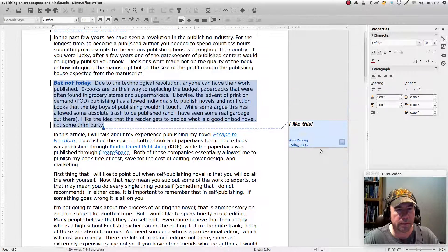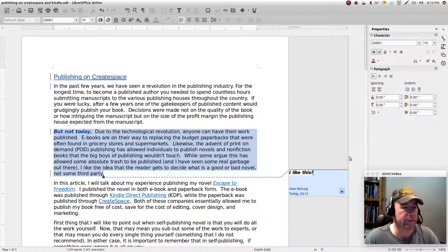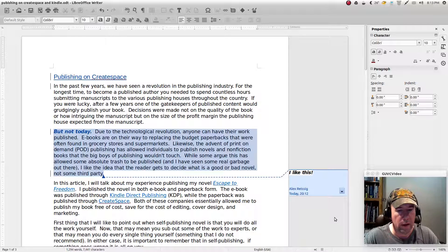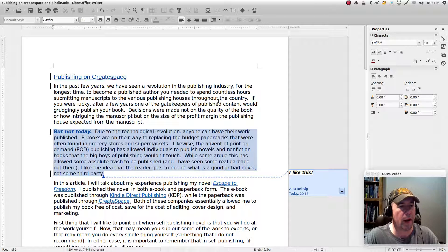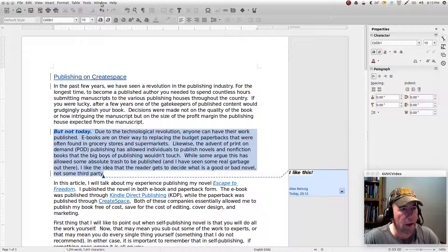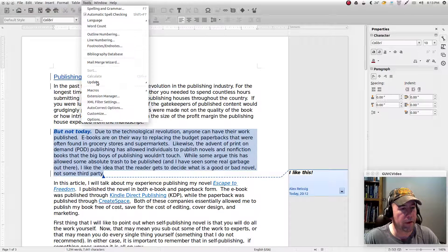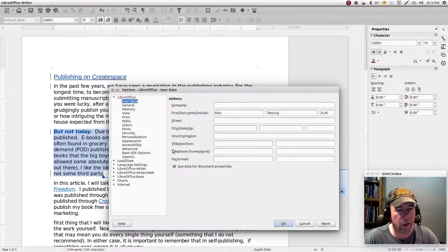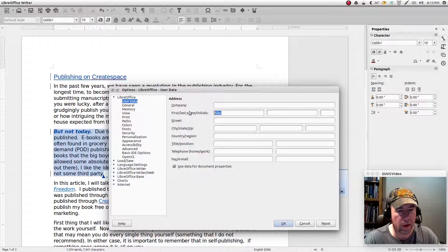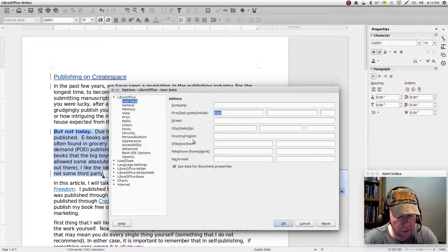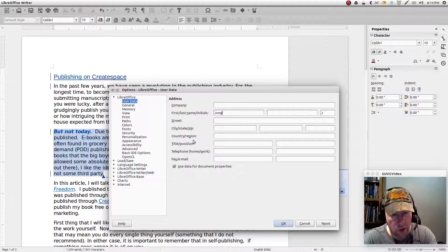Let's say you've made your changes and comments and you send a copy to a friend to proofread. For training purposes, we'll go in here and change the name so we can pretend this is somebody else — we'll call ourselves Johnny Cash.